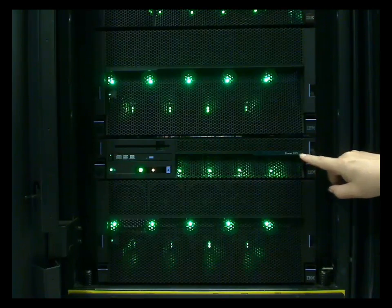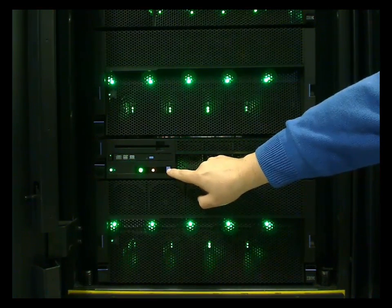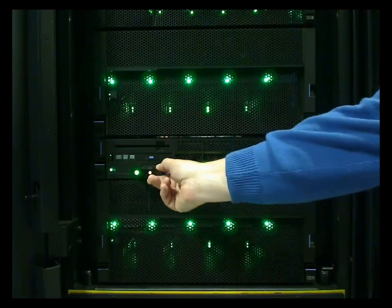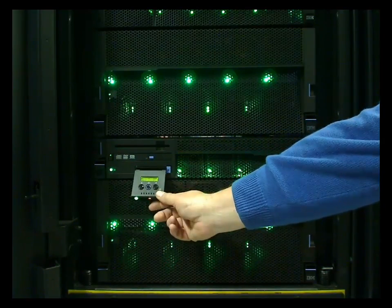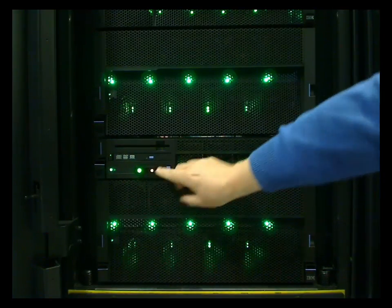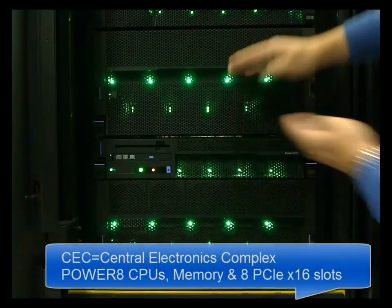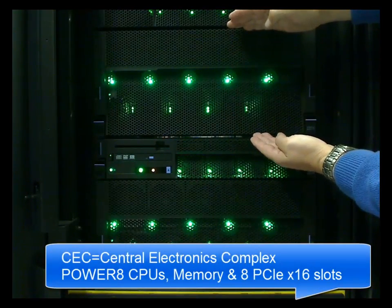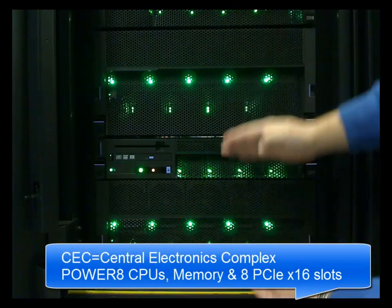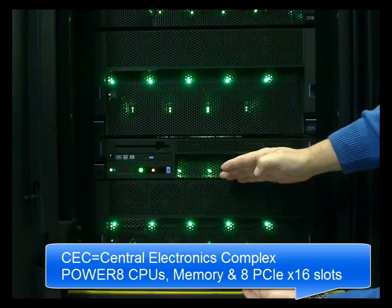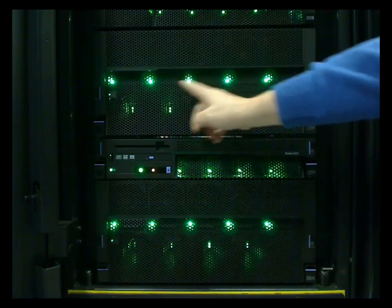There's the diagnostics and DVD at the top. Here's the op panel, similar to the scale-out models. The first CEC node is up in here, and the second one down in here. If we had a third and fourth, there would be one above and one below.